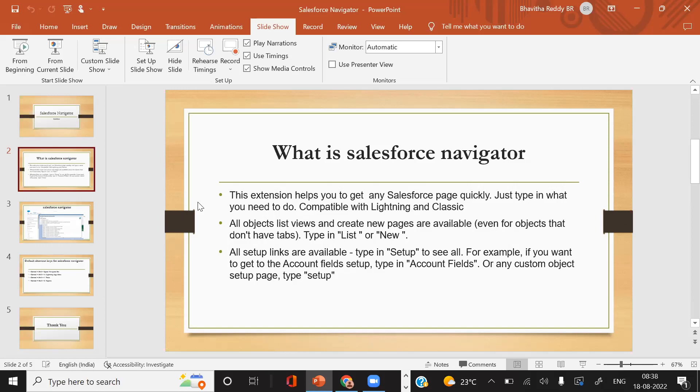All objects, list views, and create new pages are available, even for objects that don't have tabs. All setup links are available - type in 'setup' to see all. For example, if you want to get to the account field setup, type in 'account fields' or any custom object setup page and type 'setup'.